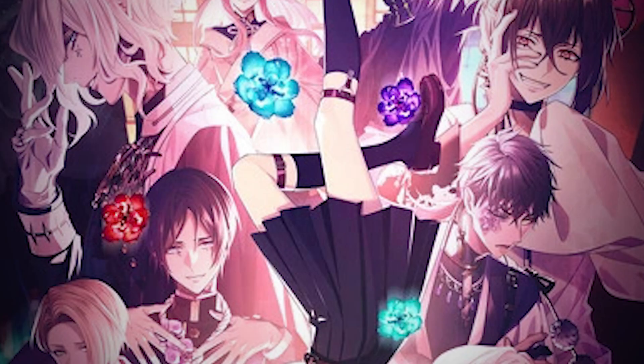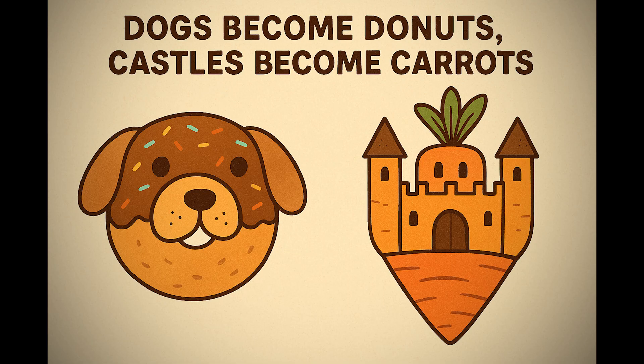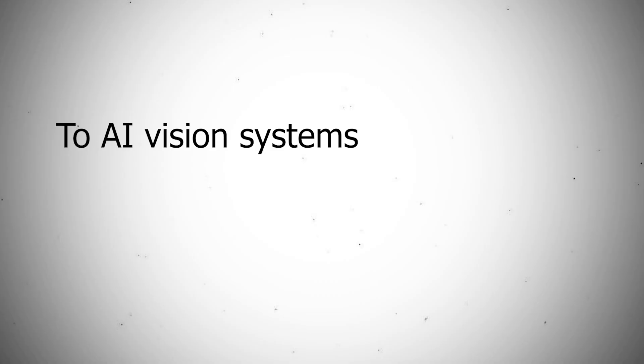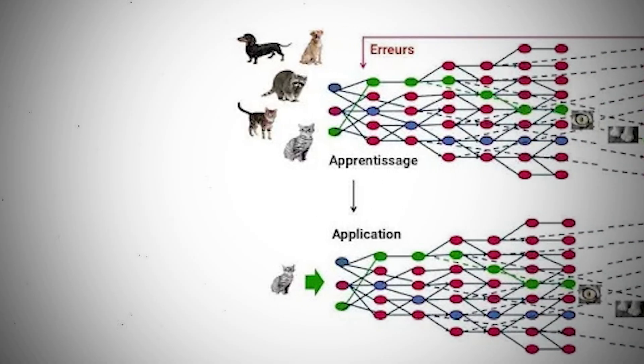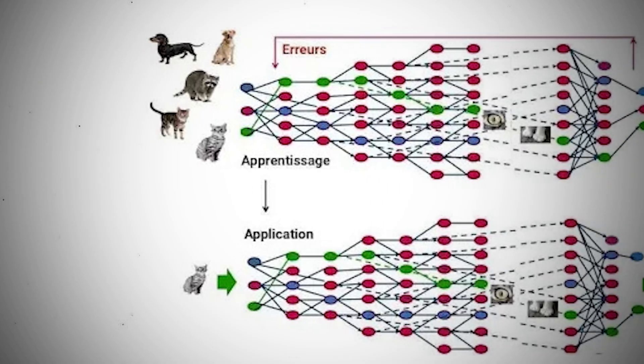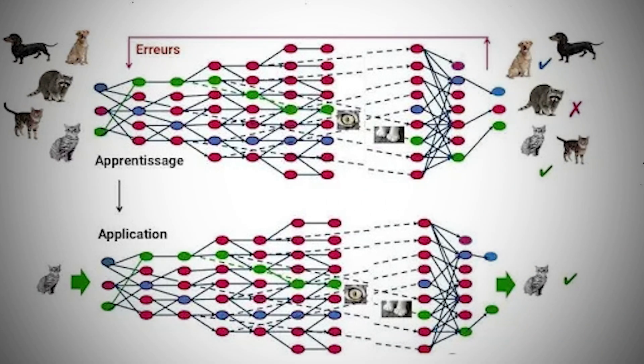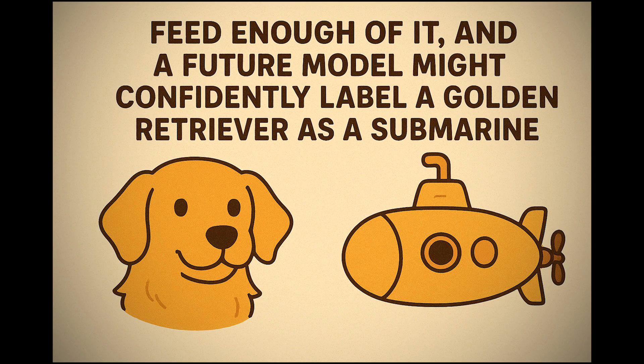Then came Nightshade, the chaotic sibling. It hides subtle distortions that cause models to mislearn entirely. Dogs become donuts, castles become carrots. To AI vision systems, the poison spreads. Training data turns toxic. Feed enough of it, and a future model might confidently label a golden retriever as a submarine.